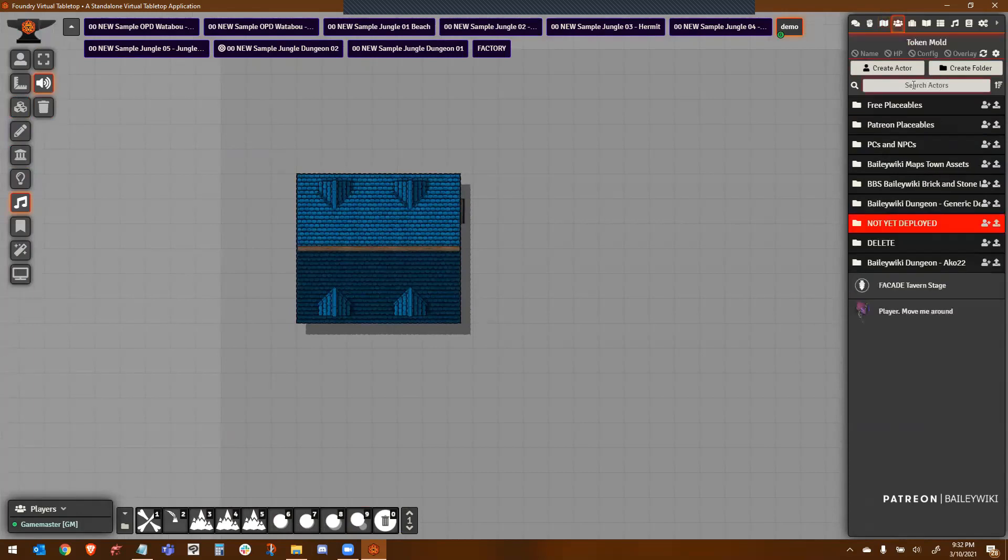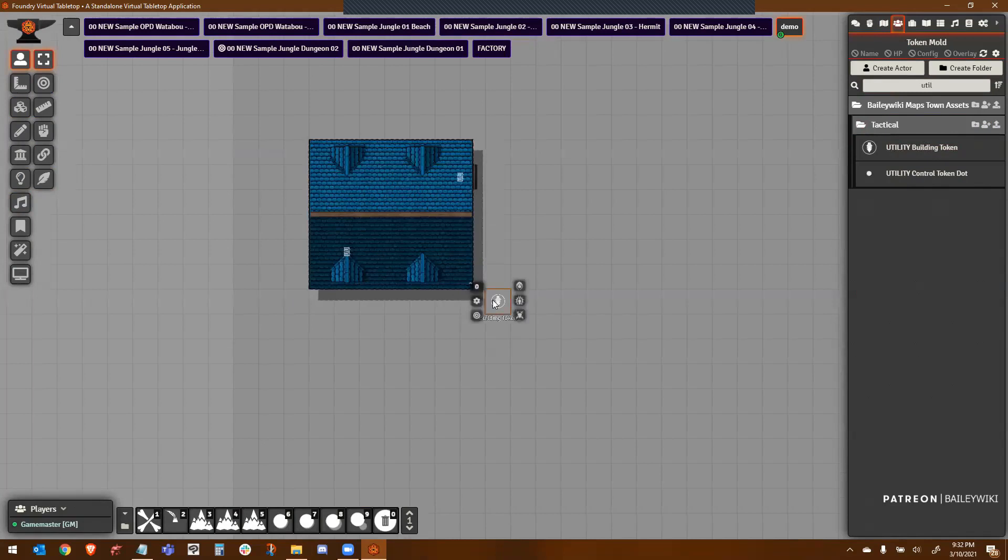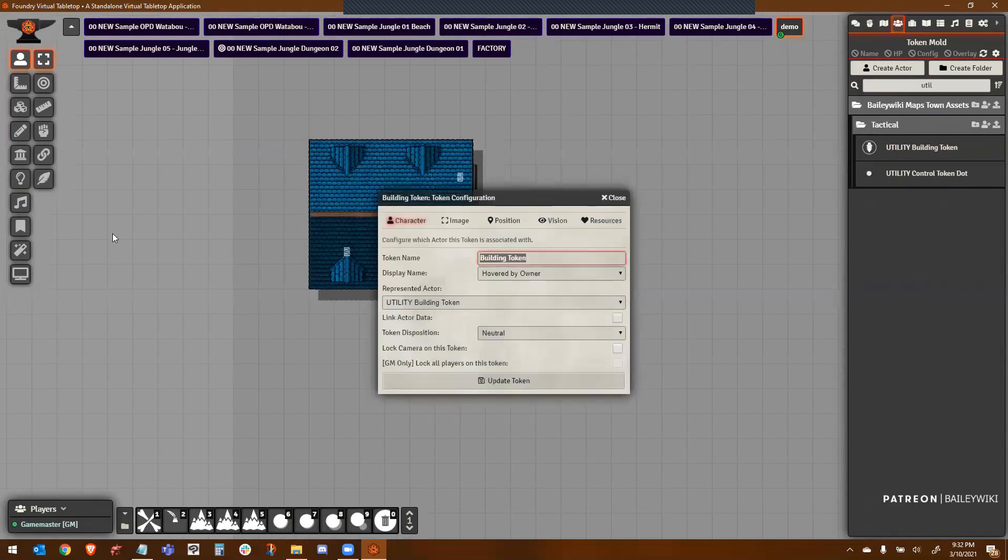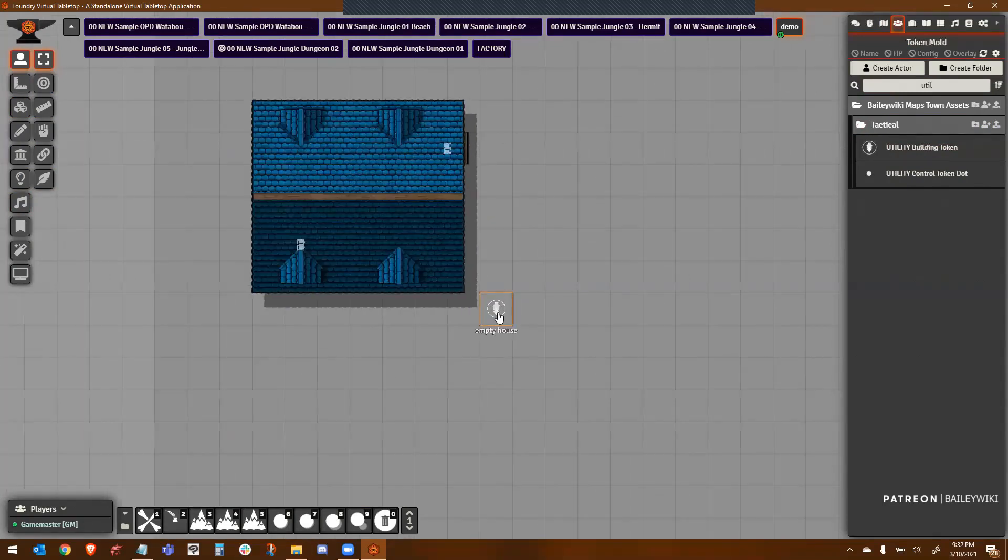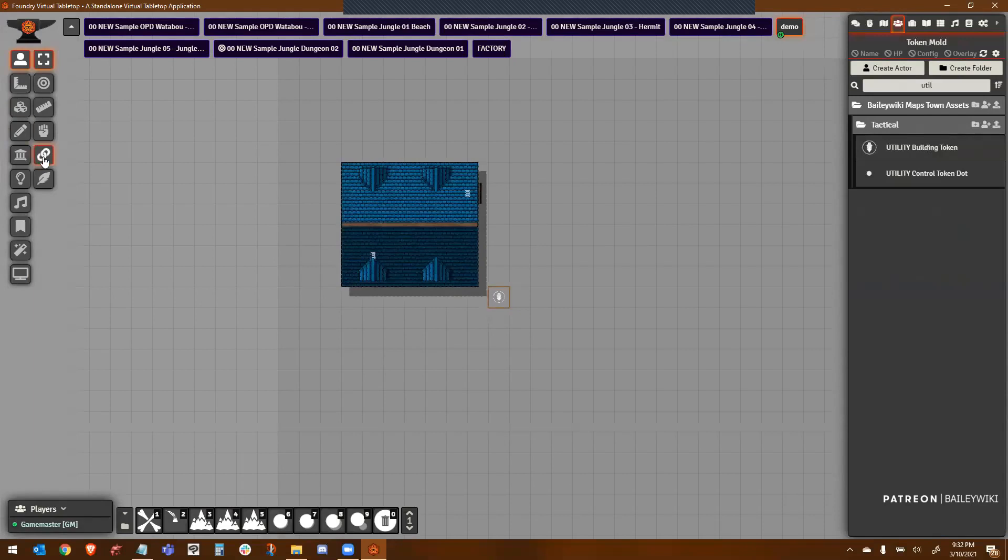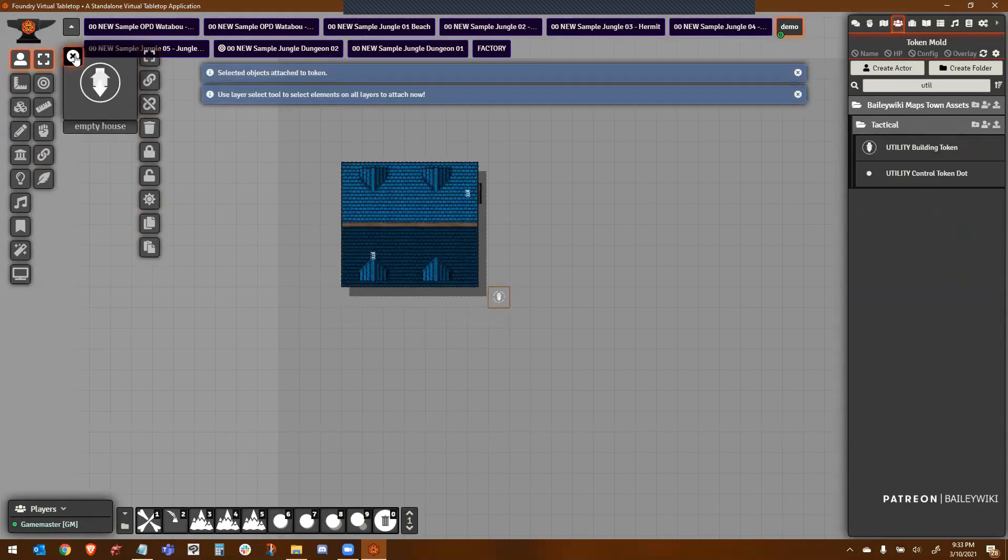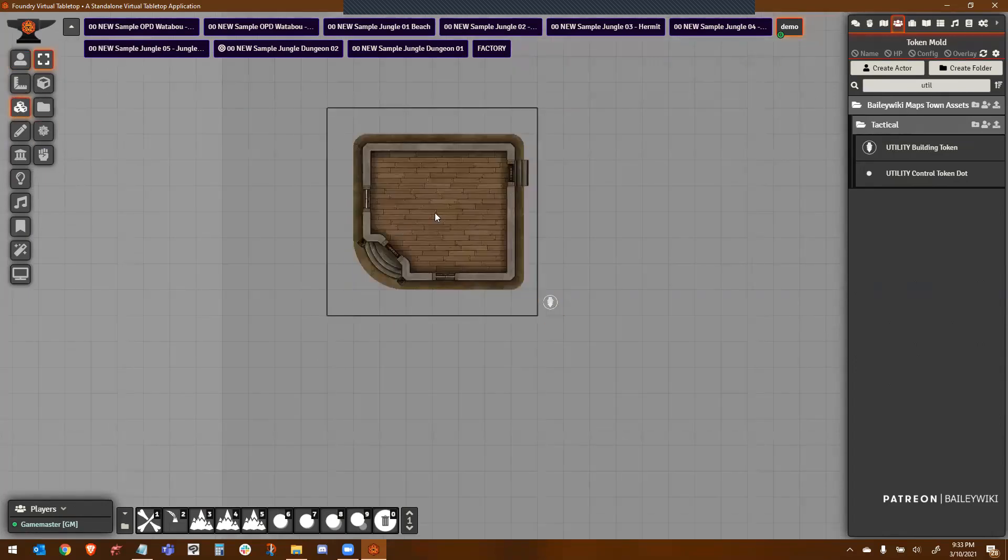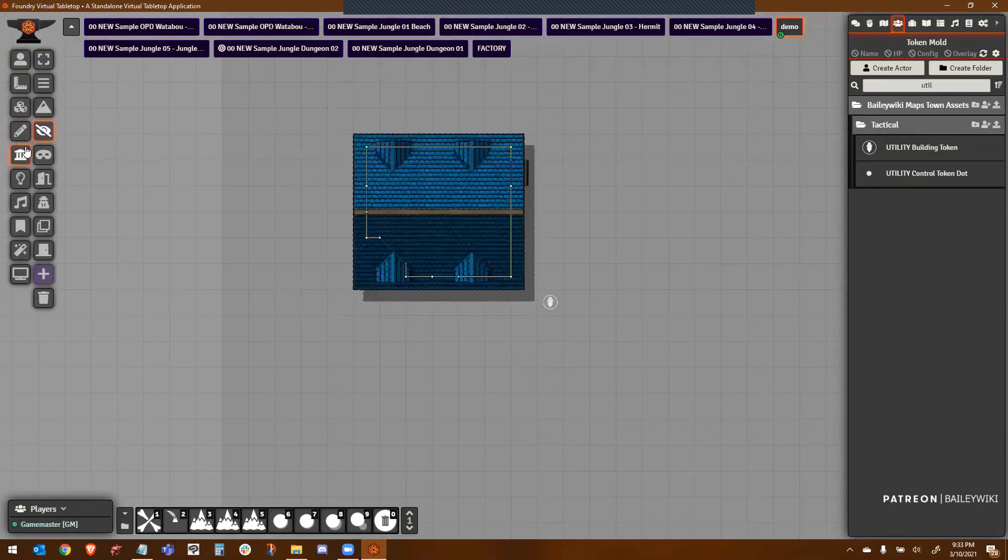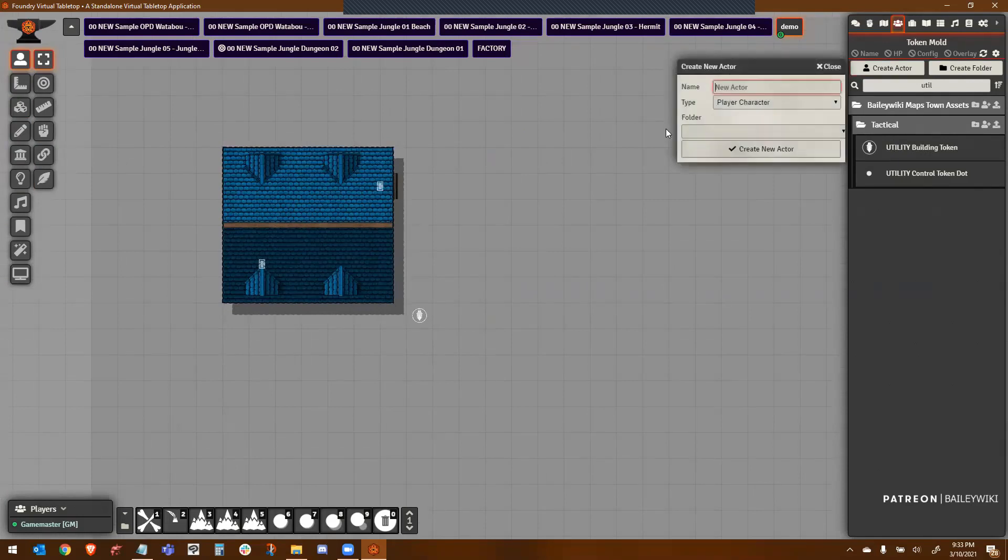Now what I need is a control token. You can drag any token onto here. I happen to have control tokens I use that I include in my compendiums. I might give it a name here, like empty house. And then I'm going to open up the token attacher UI and I'm going to lasso all of those things to it. And you can see everything is now attached to that control token.